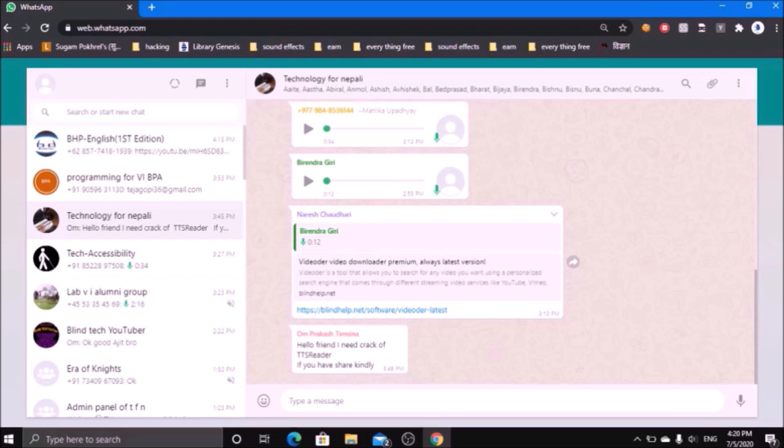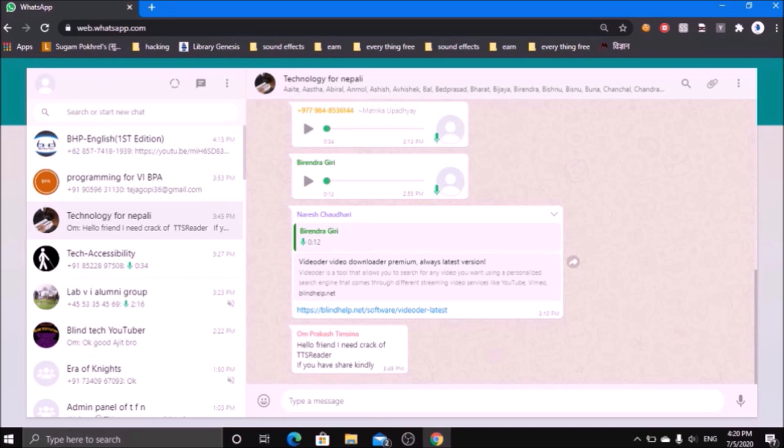After pressing the Enter key, it will be just focused to the edit box from where you can simply type the text message and send it to the particular chat which you have just selected.